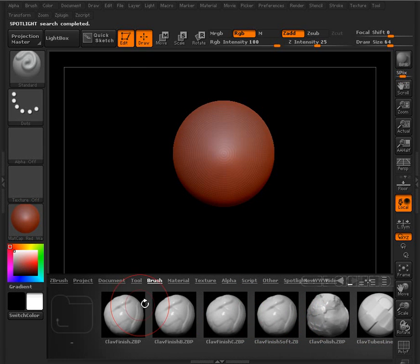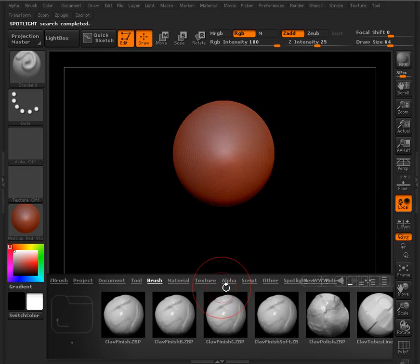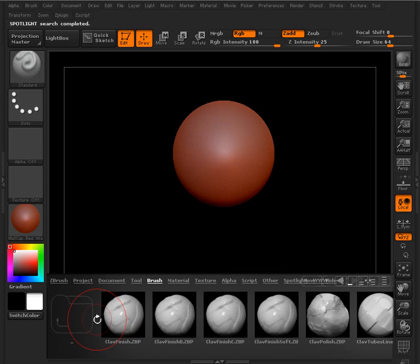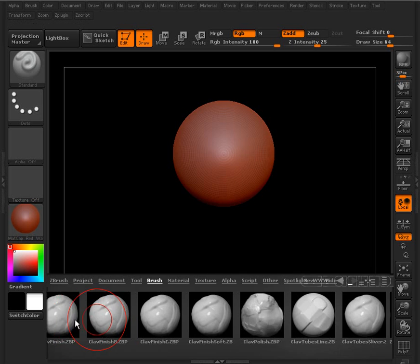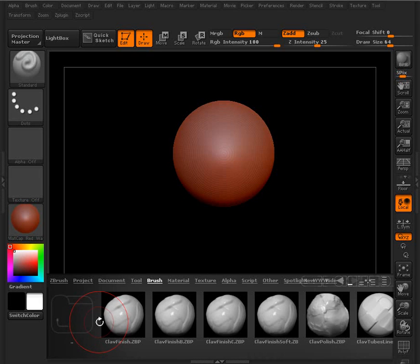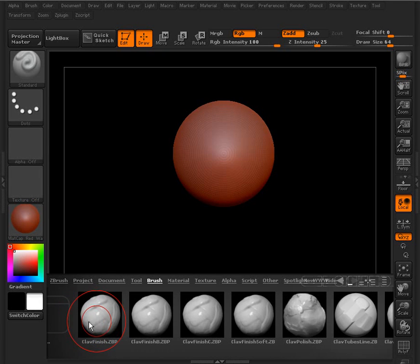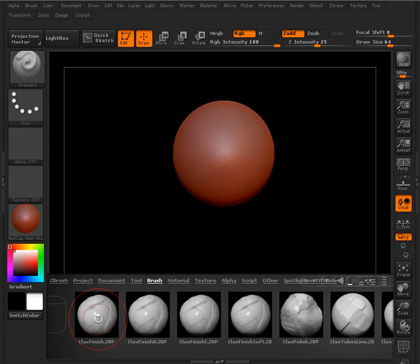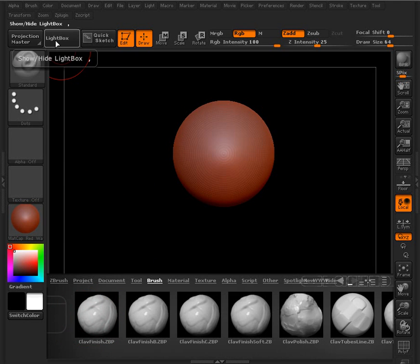There are a lot of default brushes and tools and textures and alphas that are going to come with ZBrush. But you can also add your own paths to this to be able to add your own. If you have your own tools that you would want to use or your own images that you would want to use, you can add it to the light box.